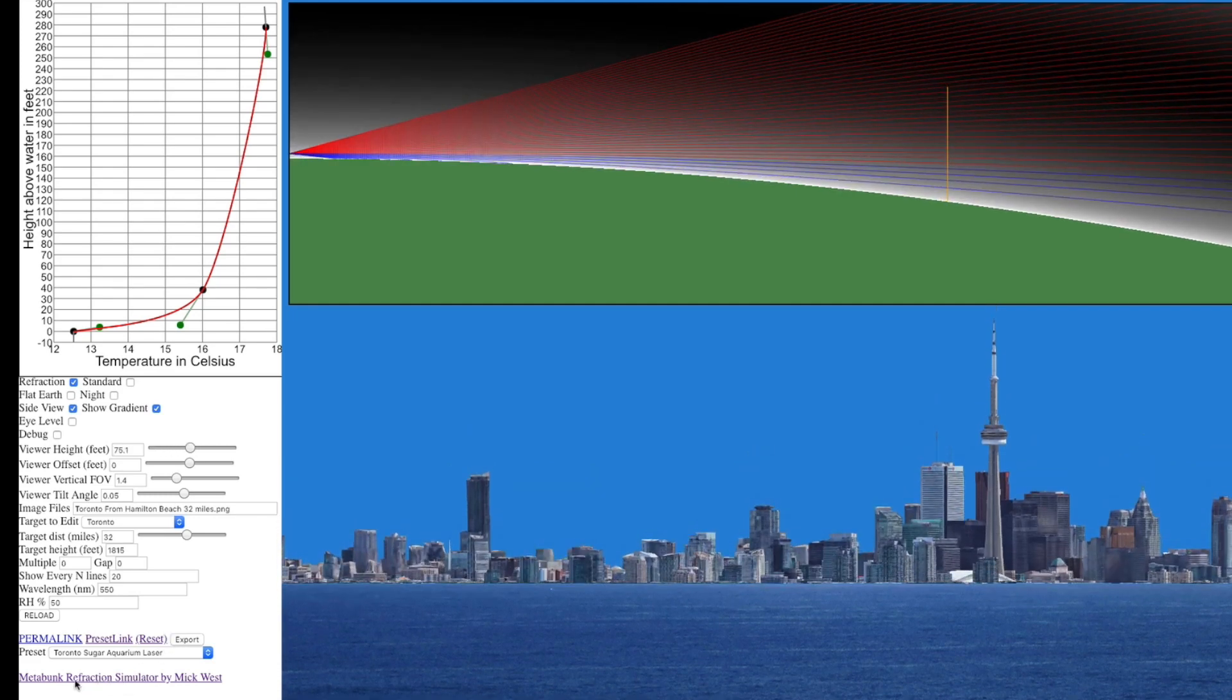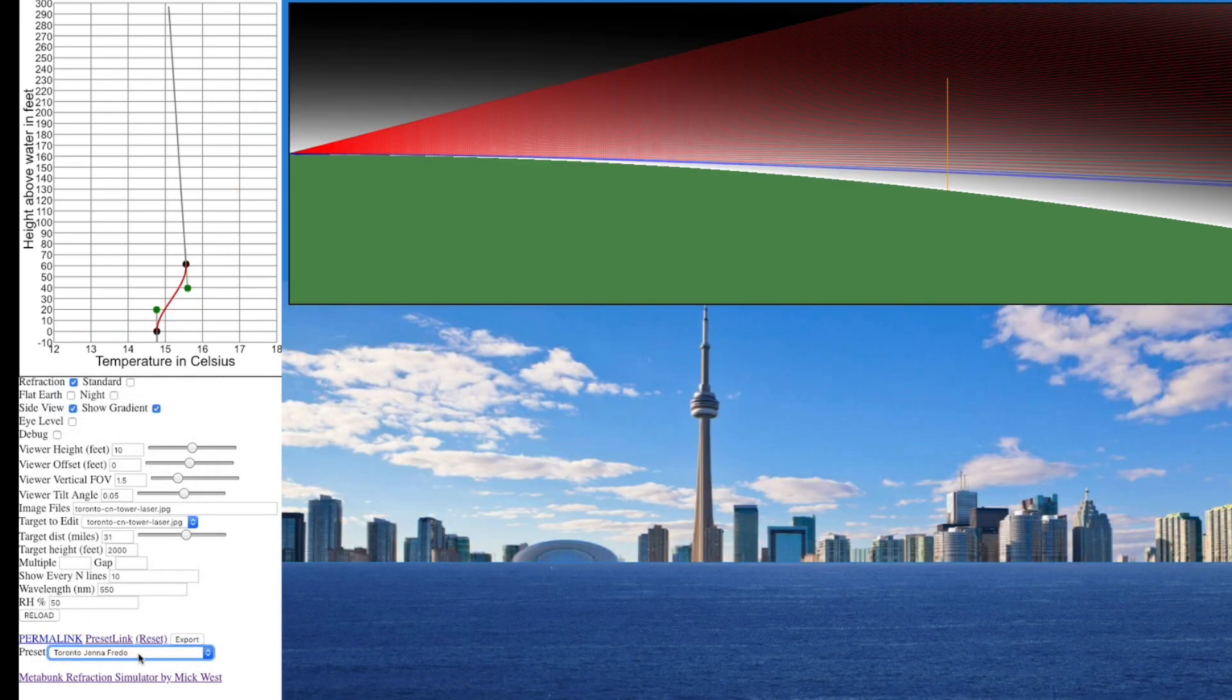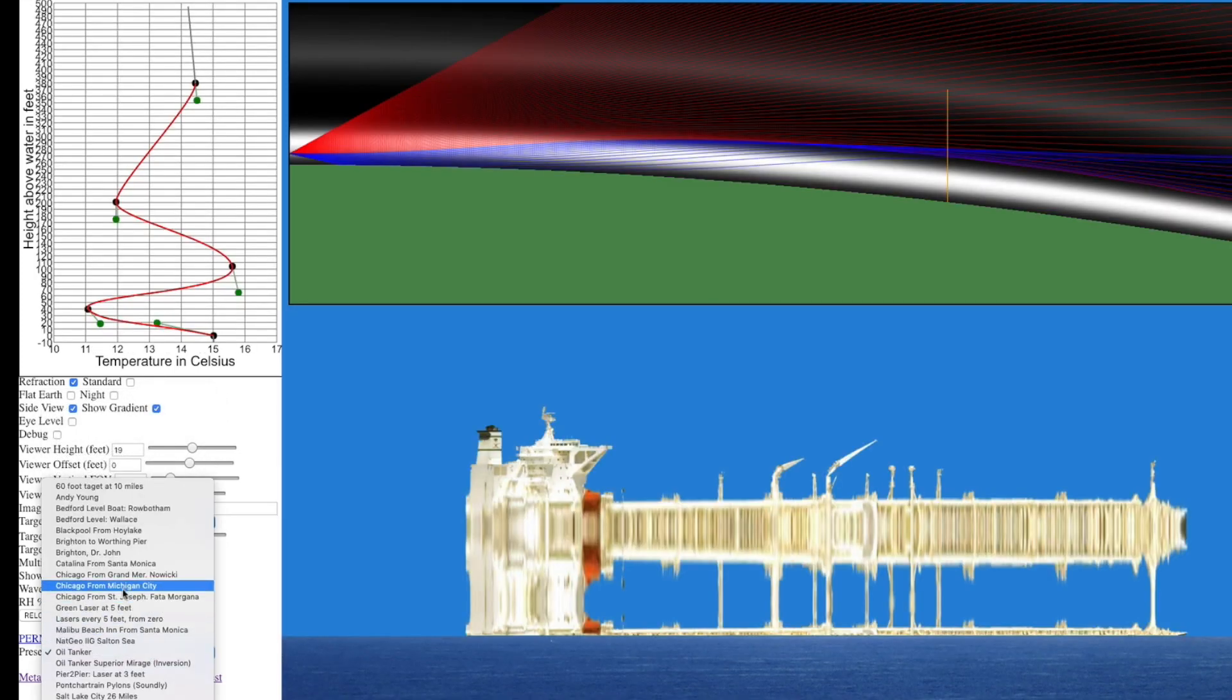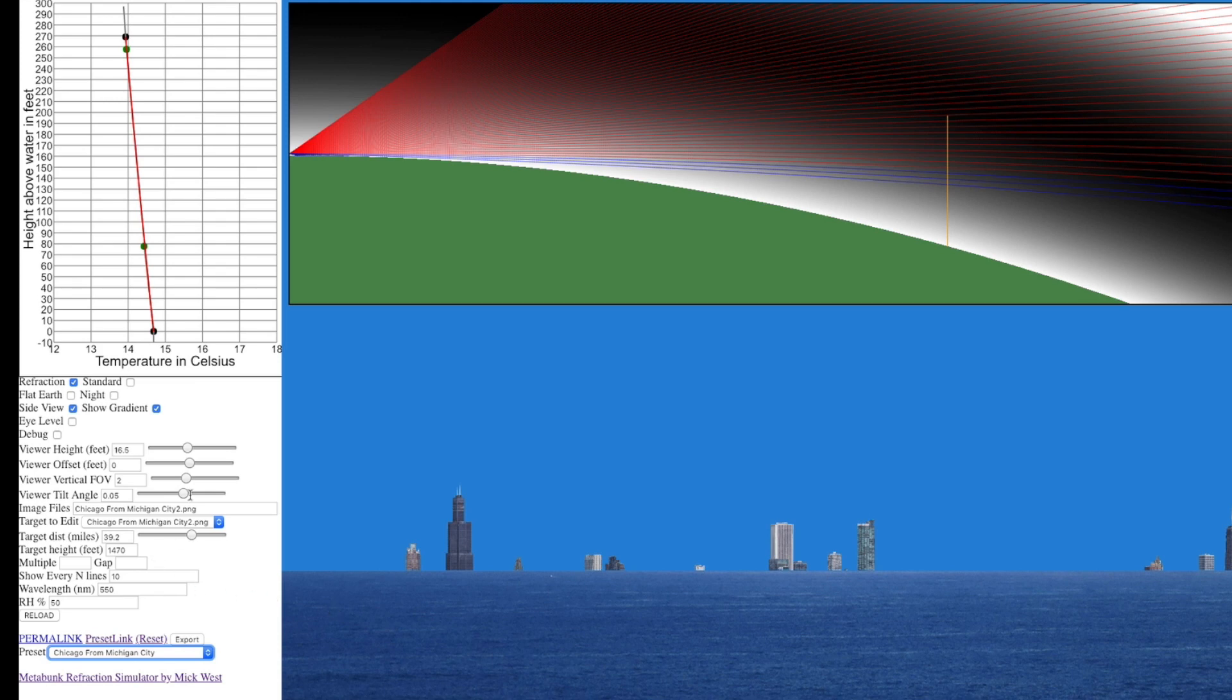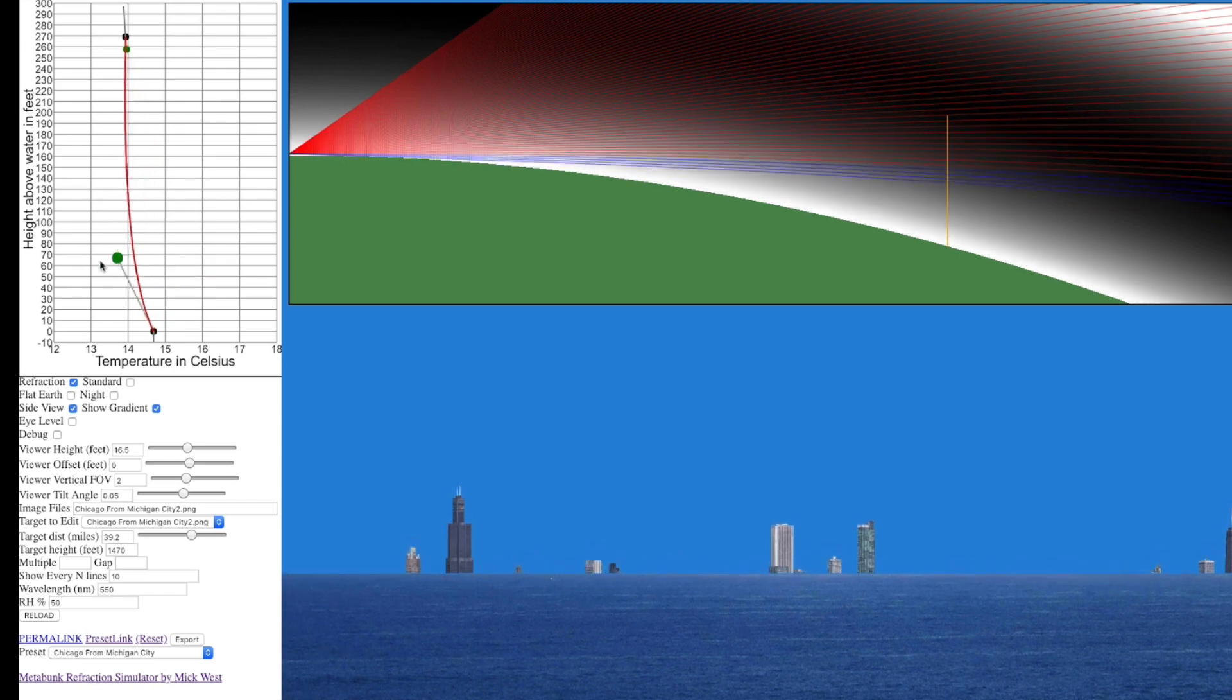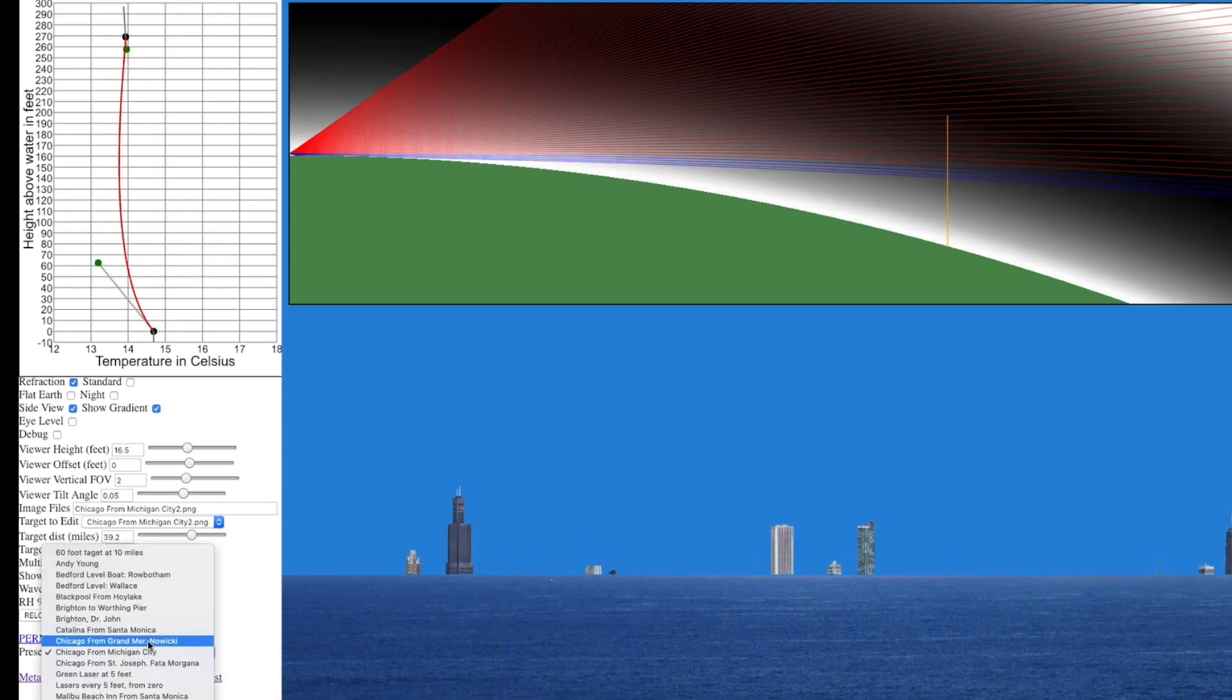So you can play around with this. This is the Metabunk refraction simulator, metabunk.org/refraction, and there's a bunch of other things that you can look at. A bunch of presets, there's things like mirages, there's various different cities.